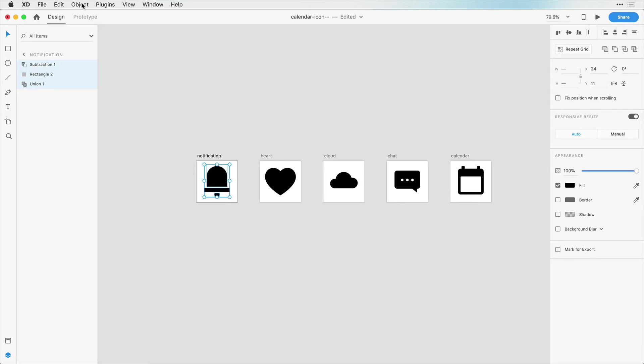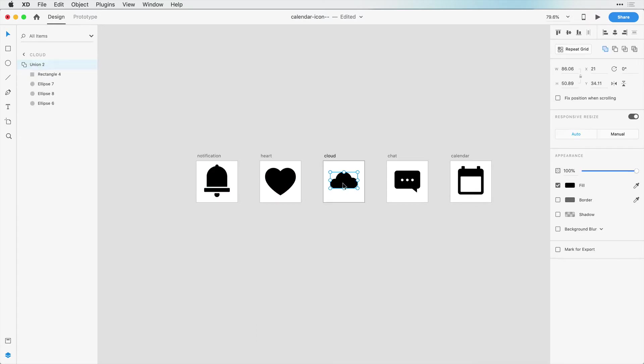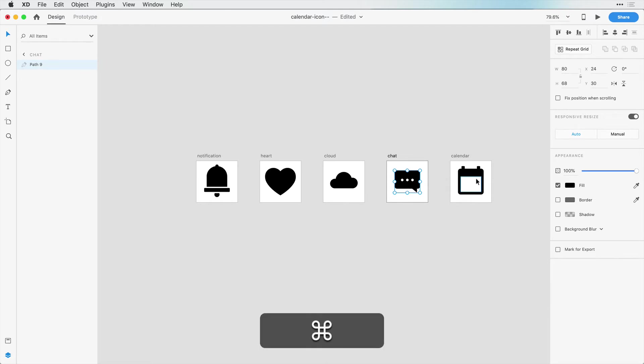And hit Command-8 or Control-8. That's going to convert that to a path. This one needs the same treatment, Command-8 or Control-8, Command-8 or Control-8, and same thing with these, Command-8 or Control-8.